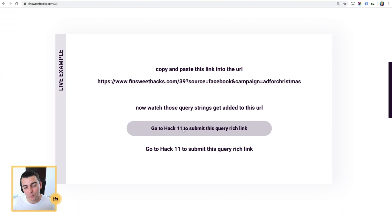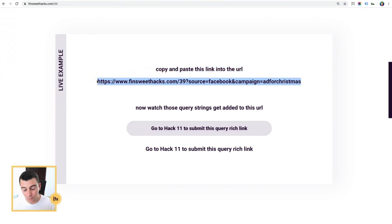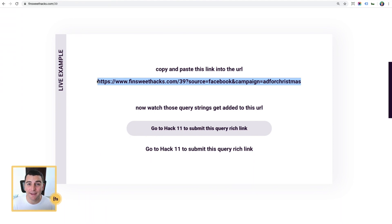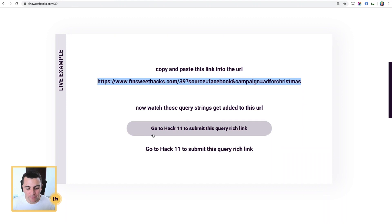When we load this URL, we're going to know the queries, where the user came from, and we're going to secretly add those queries to both of these buttons. Let's see it.